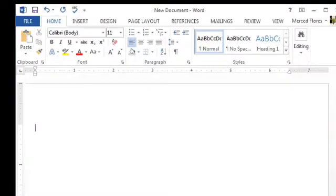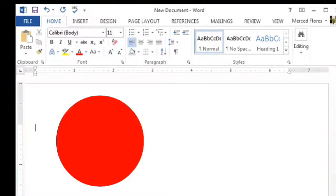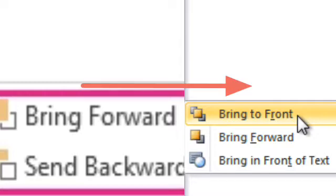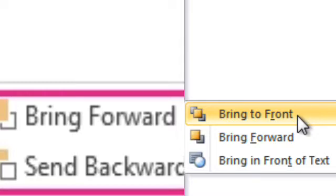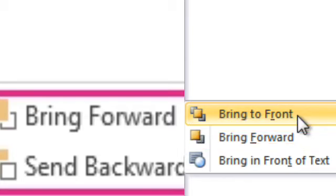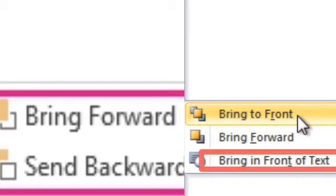In MS Word 2013, if you insert a picture you will get two options: Bring Forward and Send Backward. In Bring Forward, you will get three sub-options: Bring to Front, Bring Forward, and Bring in Front of Text.